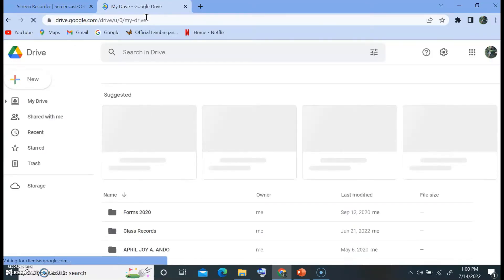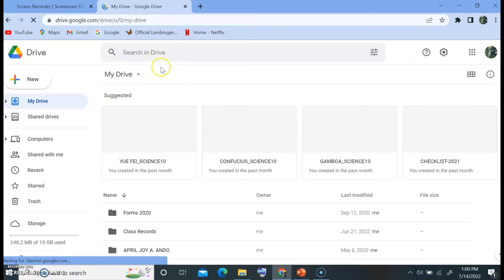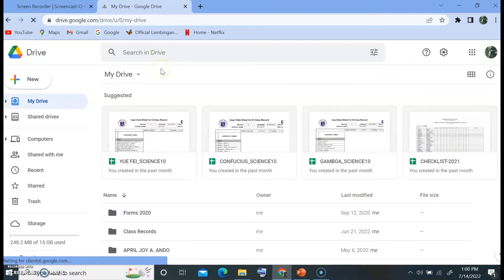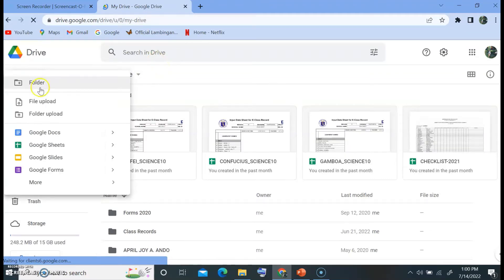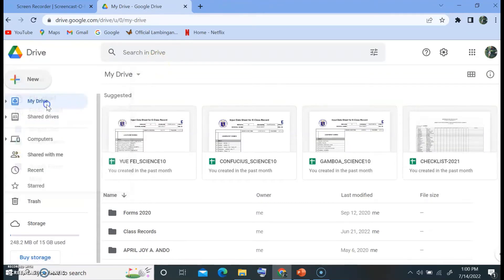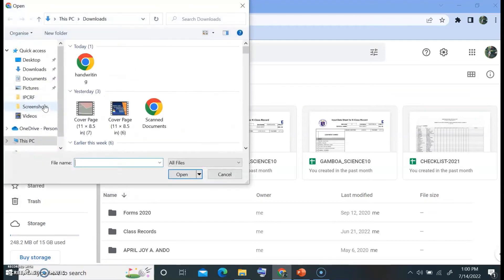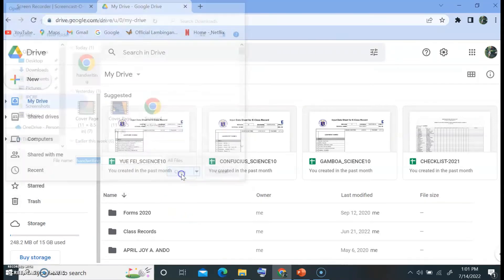Then we will upload our scanned copy of the handwriting here. You go to new, file upload, and this one is my copy. So handwriting, open.